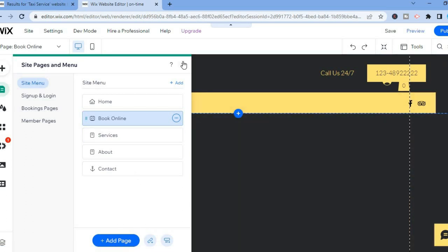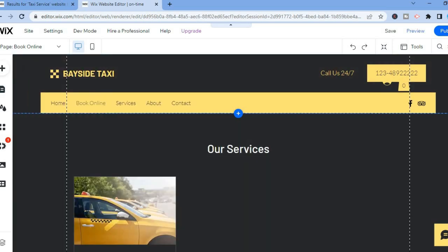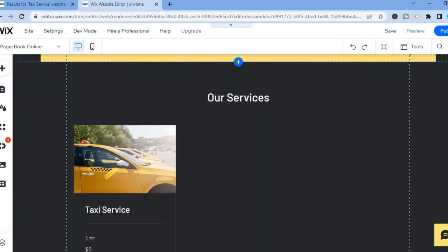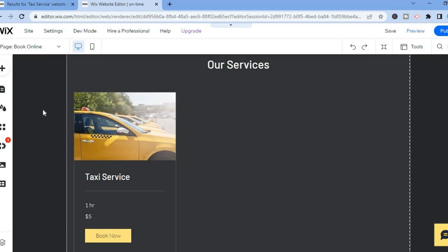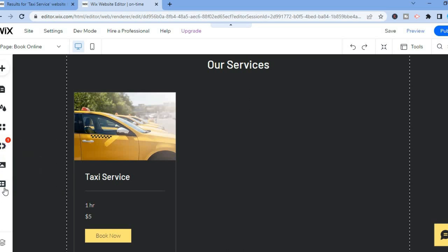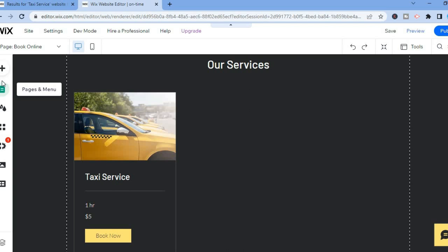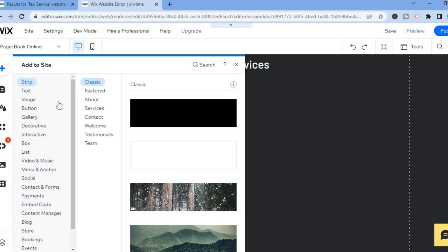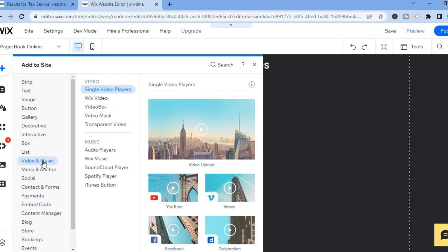You can tap on X to close. If you would like to add a section, go over to the left-hand menu option where you will see different options. You can tap on Content Manager, or tap on the Plus at the top. For example, if you would like to add a video, tap on the Plus then tap on 'Video and Music', then select 'Wix Video'.